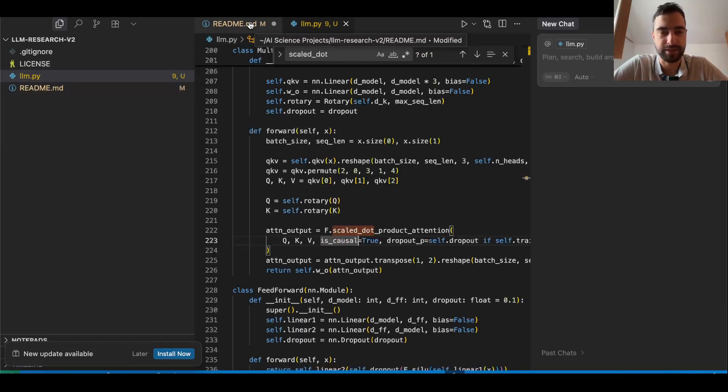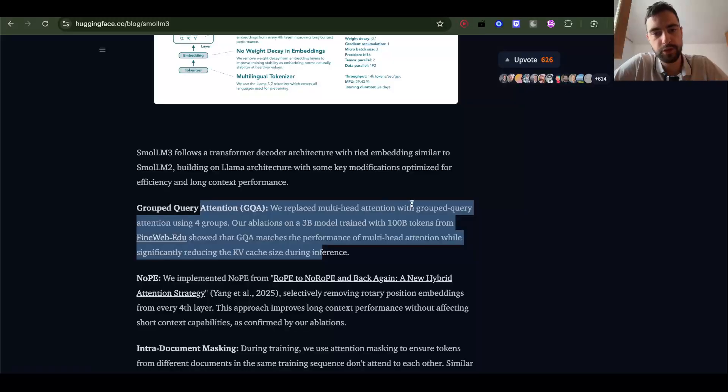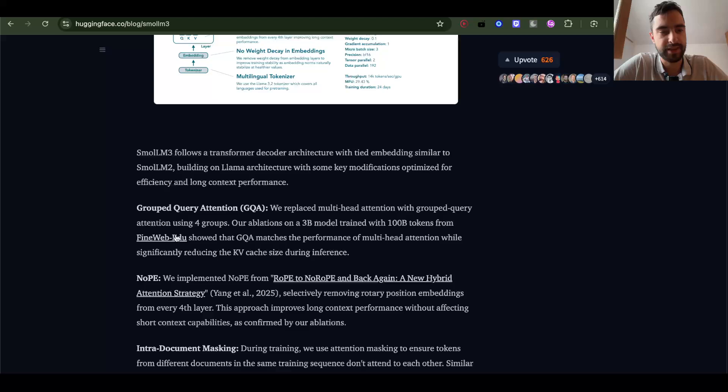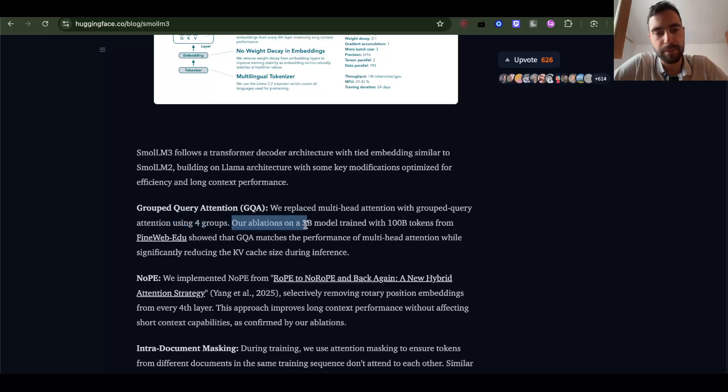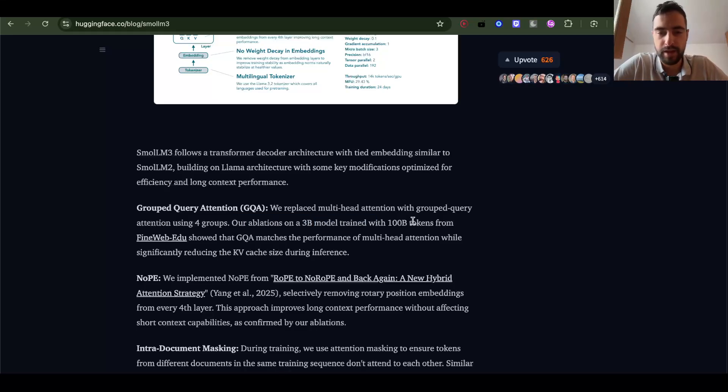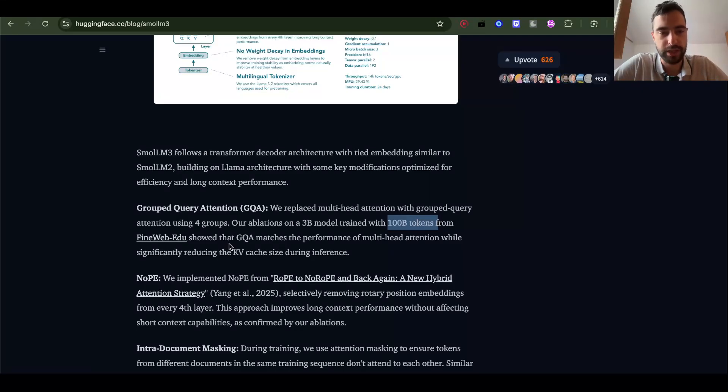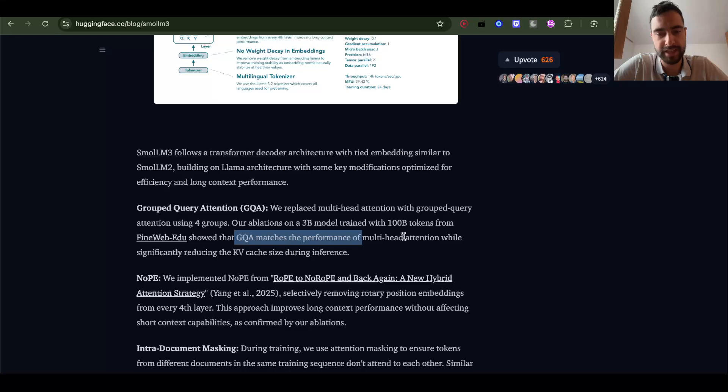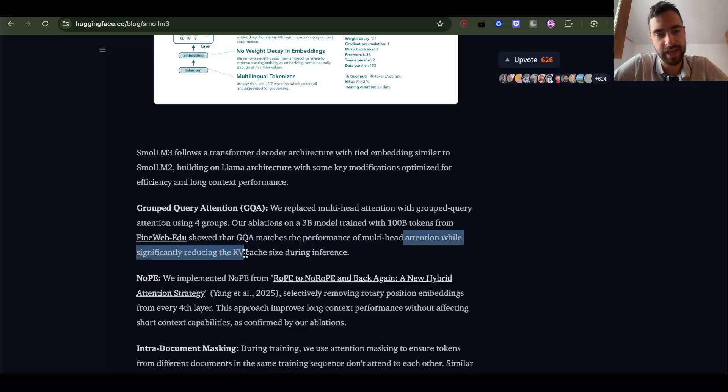Before we start some kind of training, they use this group query attention using four groups. Their ablations on a 3 billion model, which we are going to build with 3 billion parameters, small enough and big enough on 100 billion tokens, showed that group query attention matches the performance of multi-head attention while significantly reducing the KV cache size during inference.